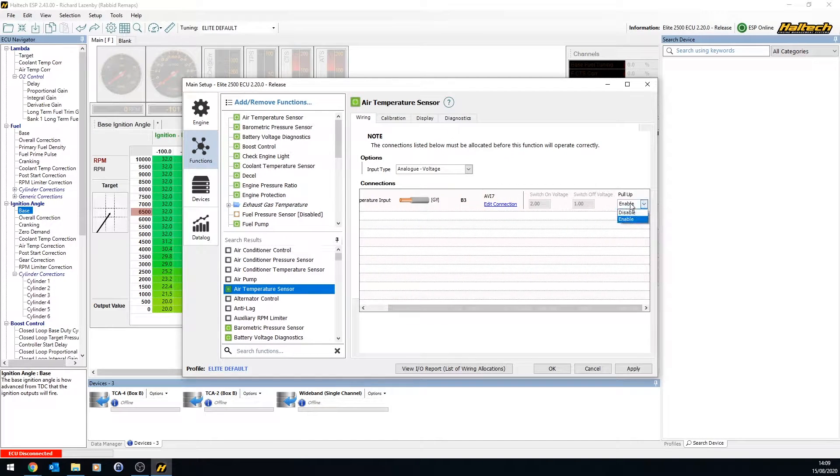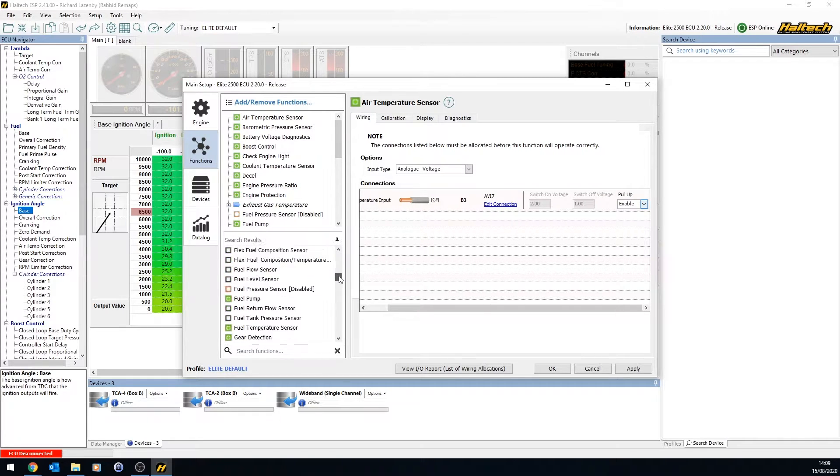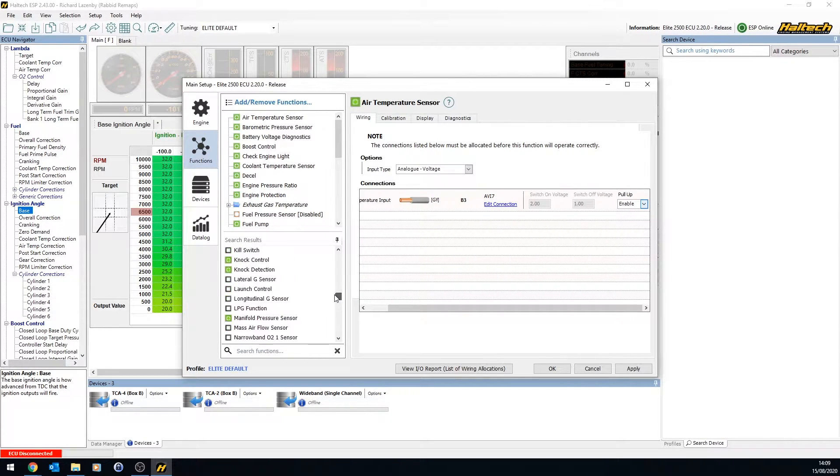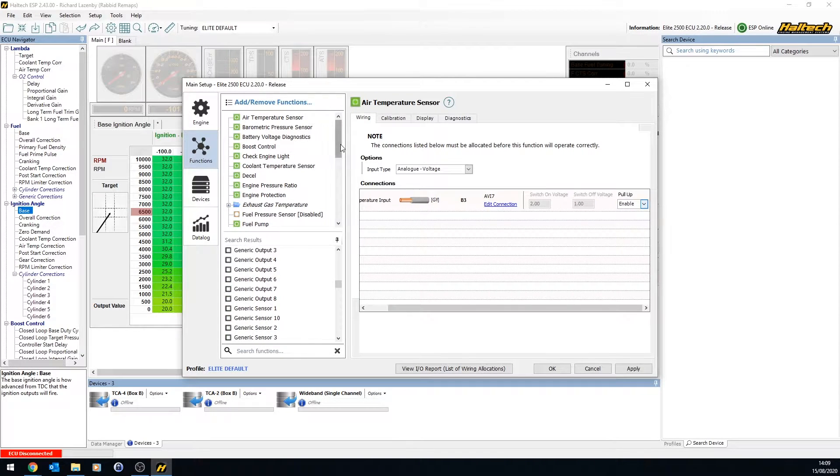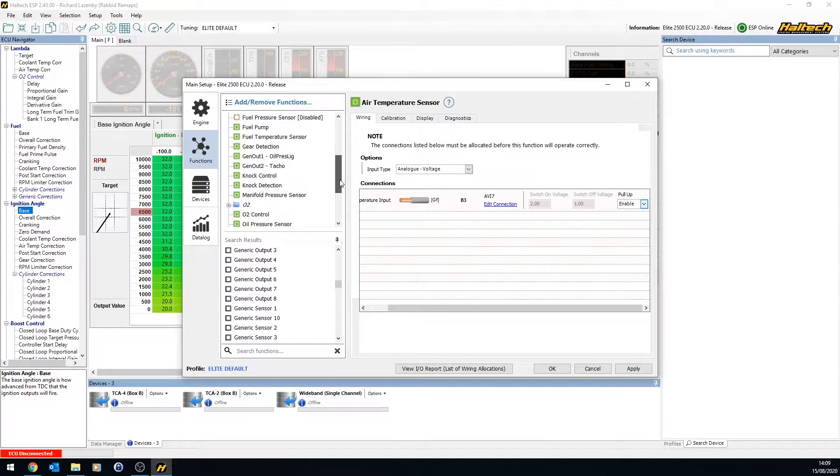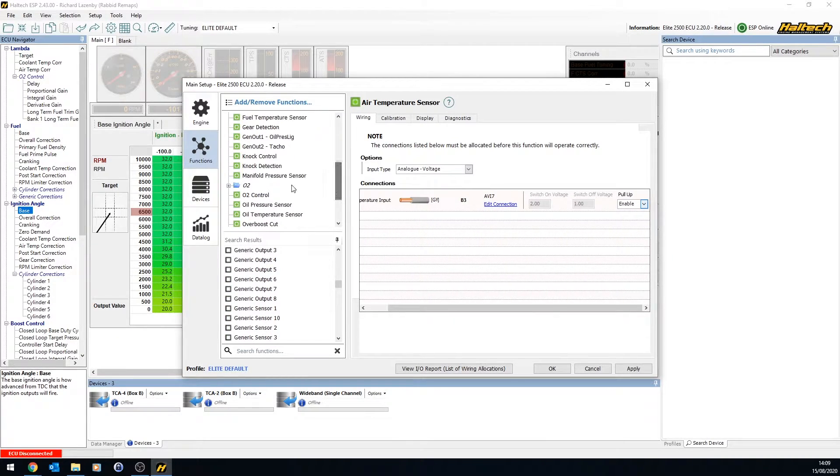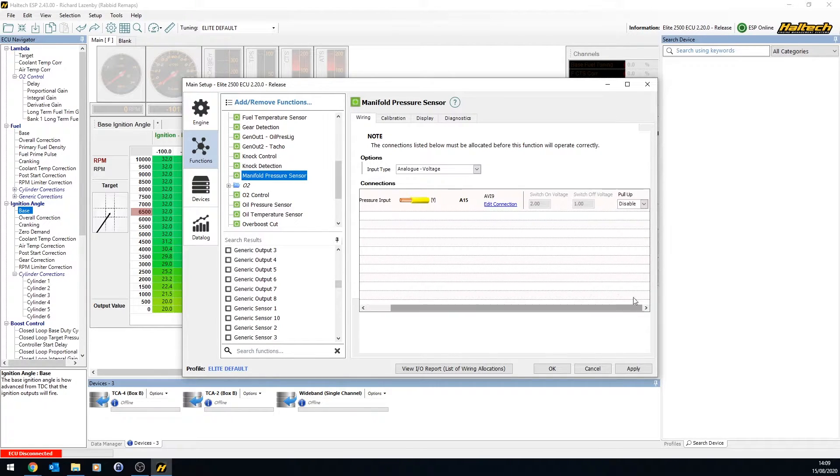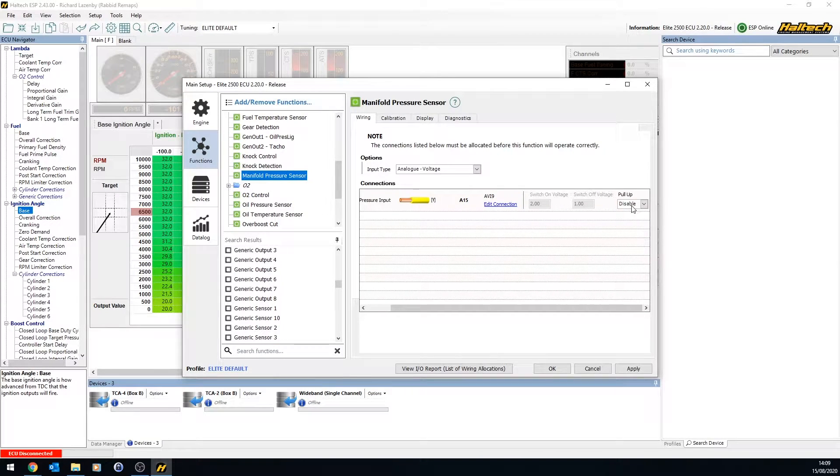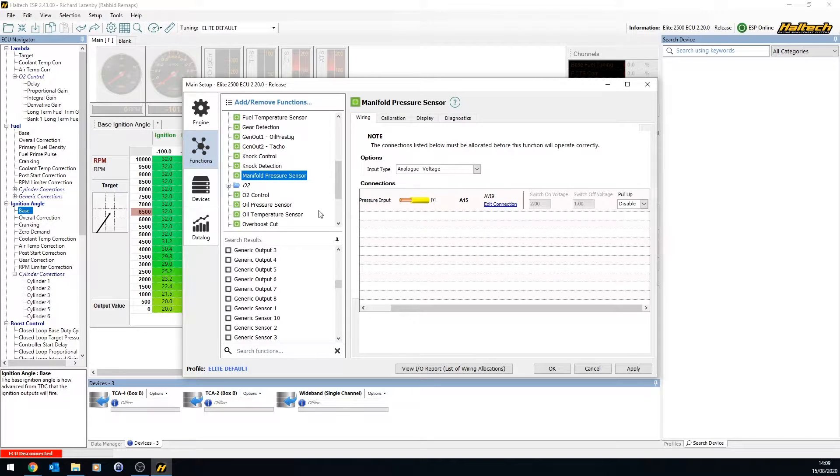Some of them will require a pull-up resistor, like a two-wire air temperature sensor will require a pull-up resistor. Other ones, such as what we're doing for manifold pressure here, manifold pressure sensor, for example, doesn't use a pull-up resistor because the three-wire sensor has got a five-volt ground and a signal built into it.